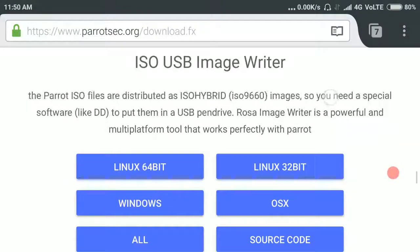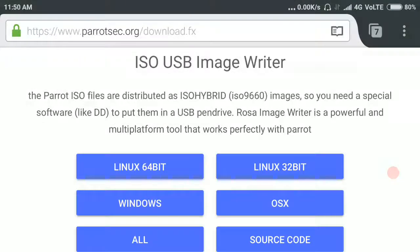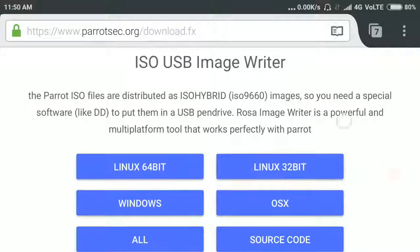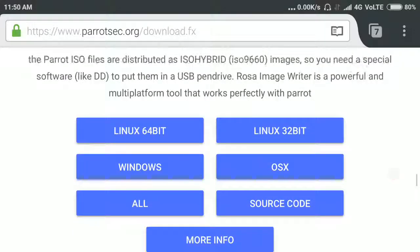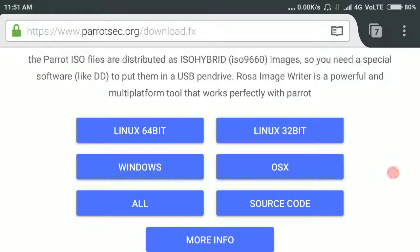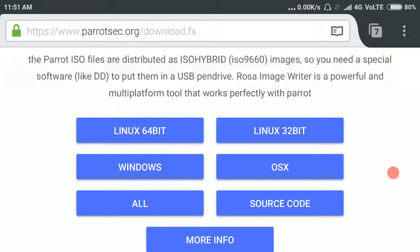Here is the USB image writer for Parrot OS, Linux, Windows, and OS X.